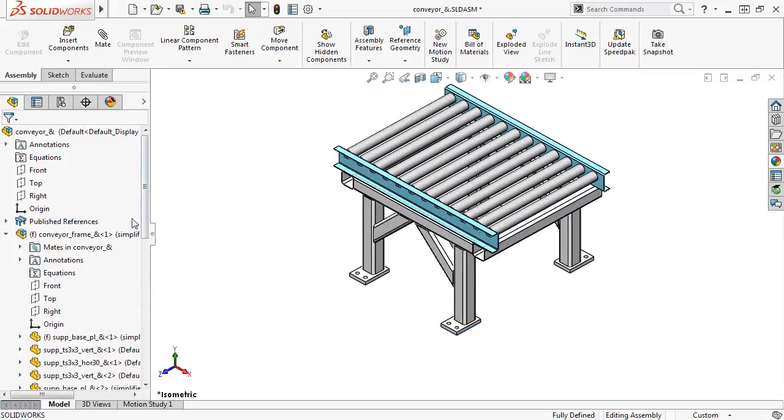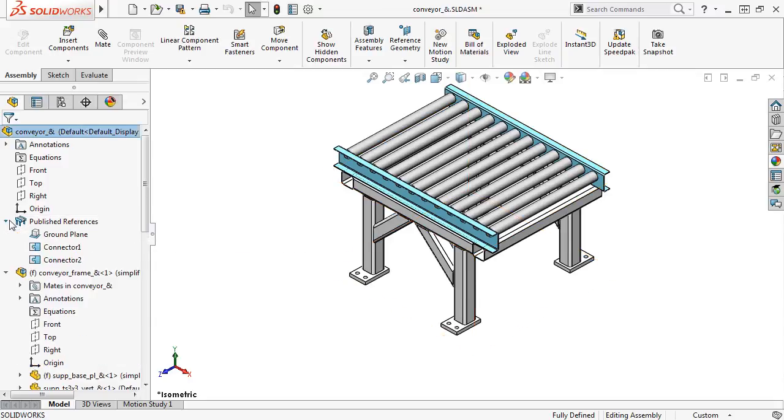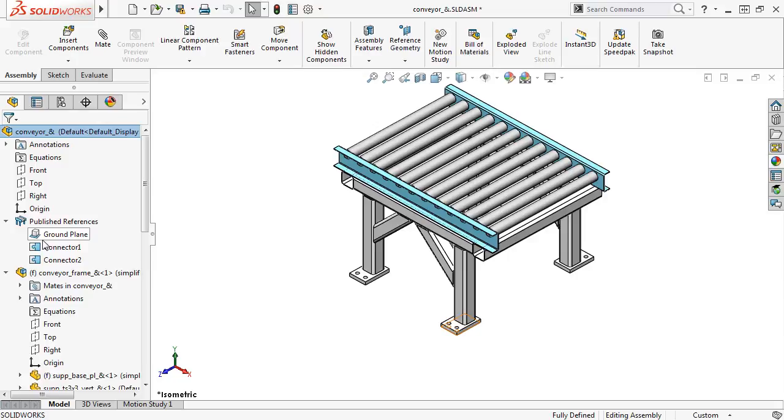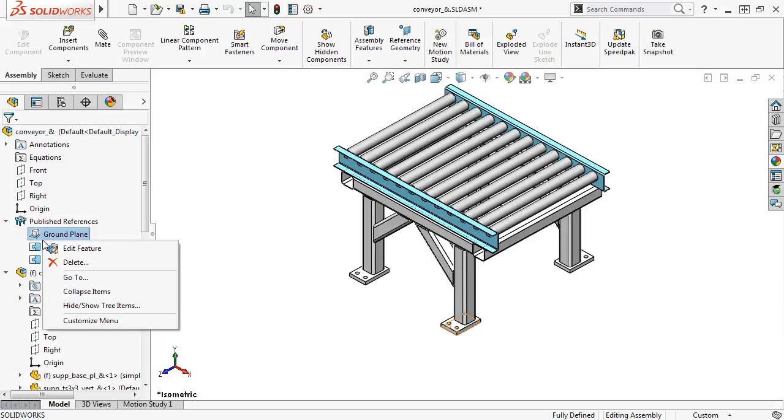You can see in the Feature Tree that a Published References feature was added, and if I expand it, you can see both of the connecting points and the ground plane I just defined. If at any point you want to edit the connecting points or ground plane, simply right-click the Published References feature and select Edit Feature.